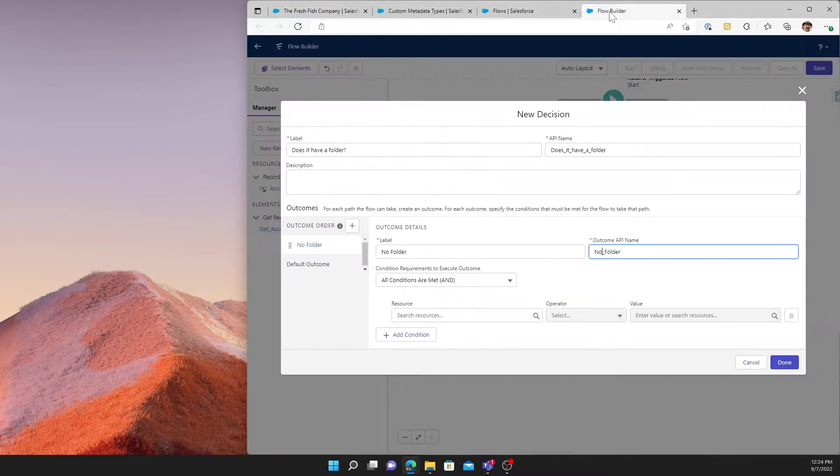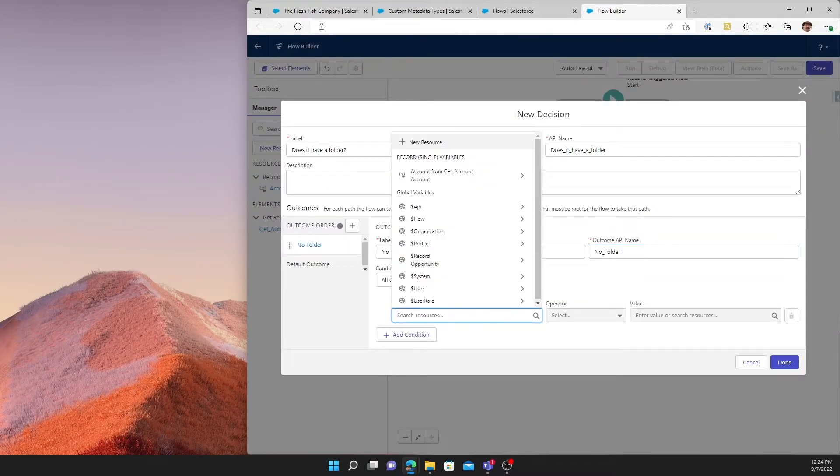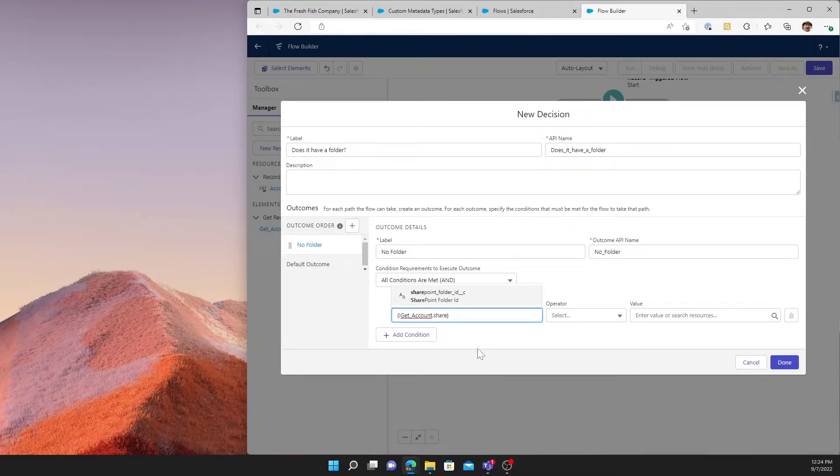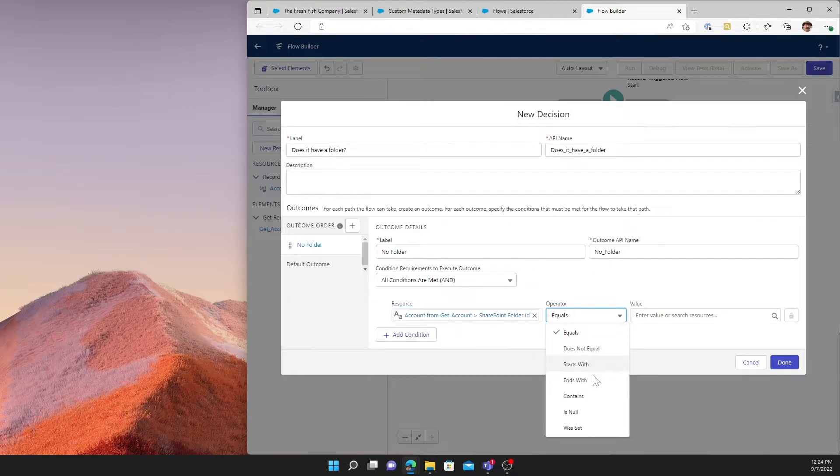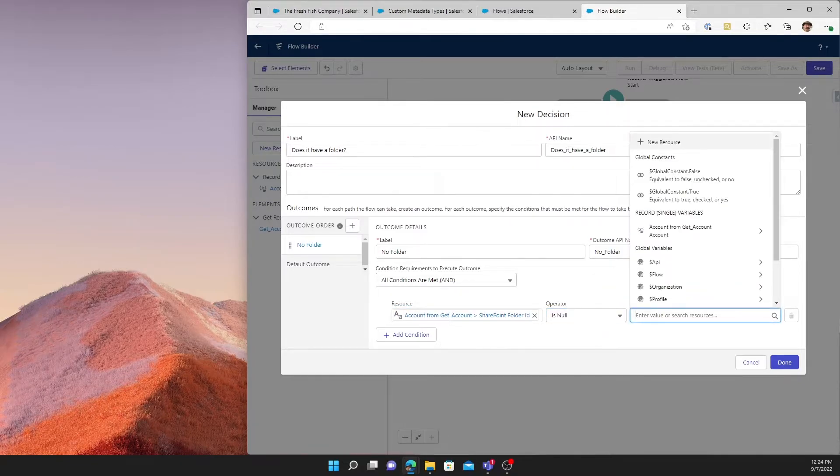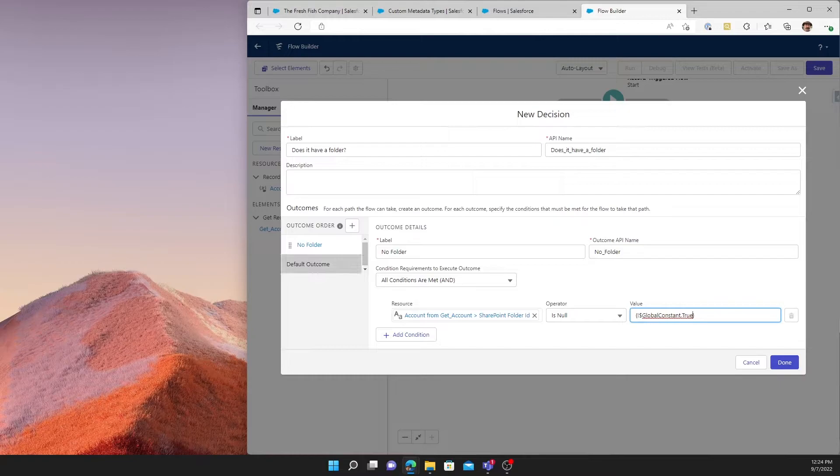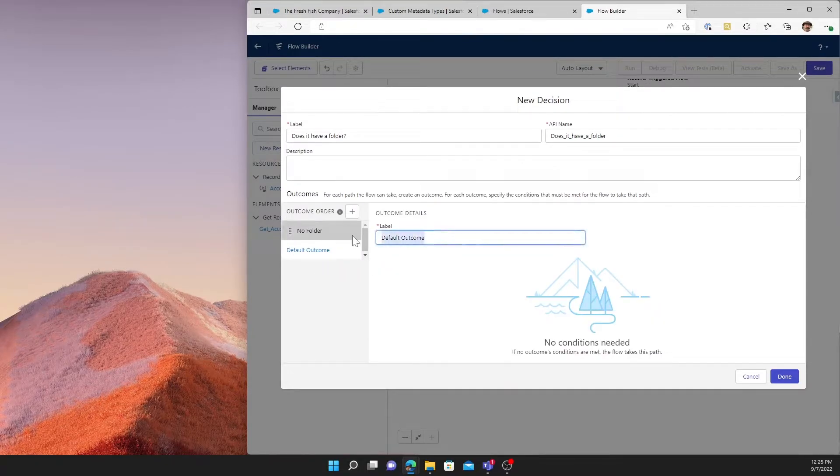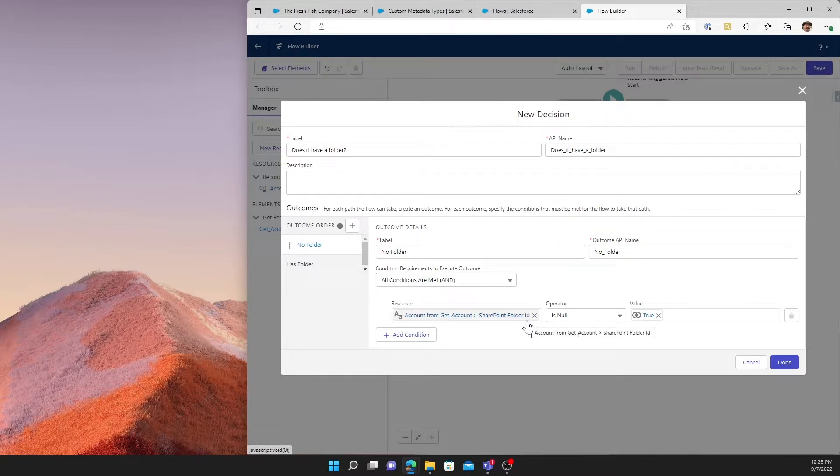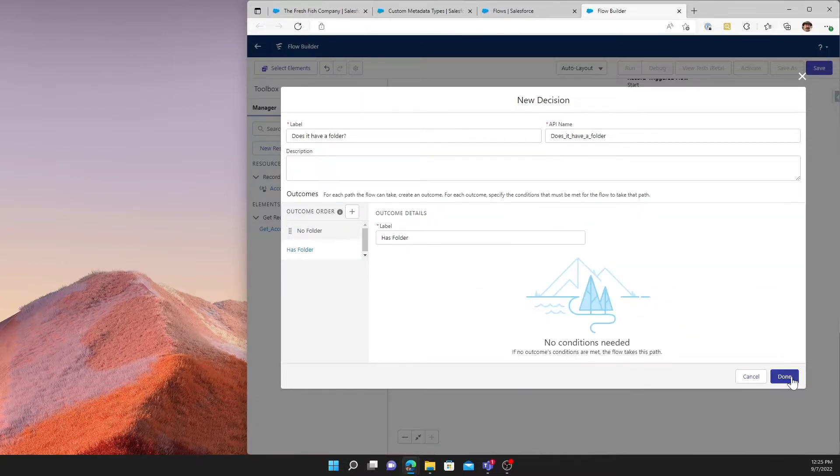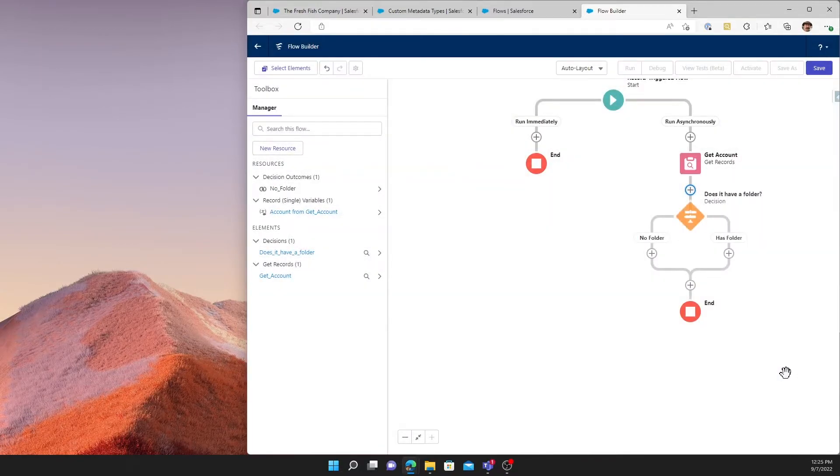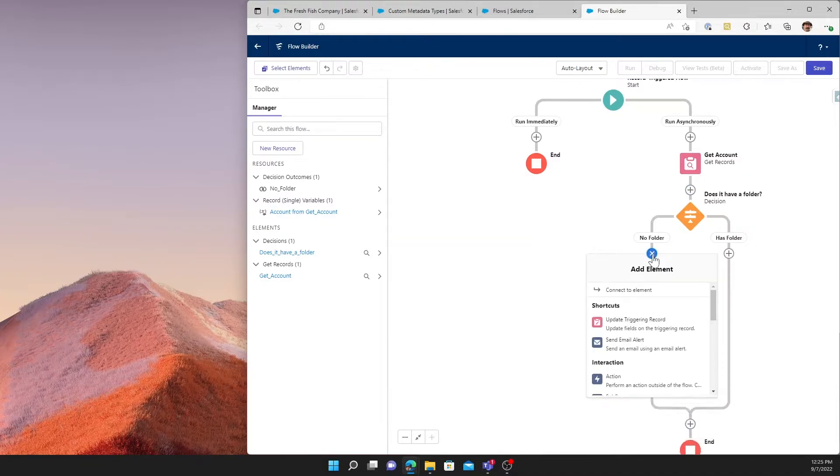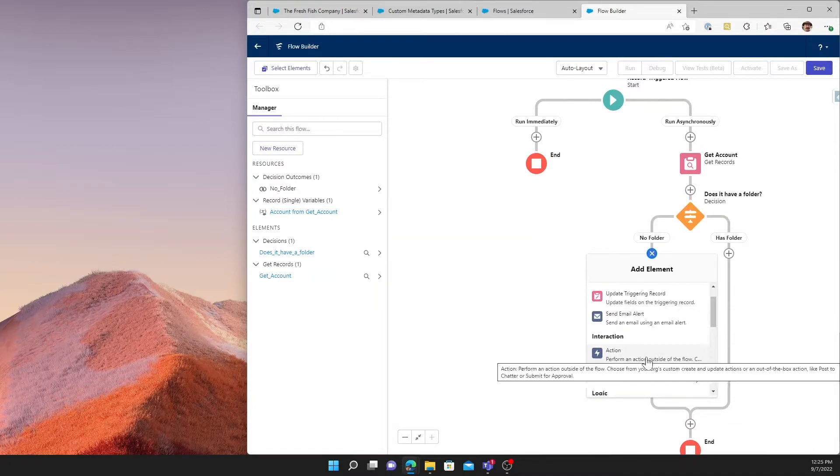Following that logic, what we need to do is check the SharePoint folder ID. So if the SharePoint folder ID is equal to null, then it has no folder. The alternative is that it has a folder. So those are our two possible outcomes. Either it has no folder when the SharePoint ID is null, or it has the folder because it's not null. At this point, we do not need to worry about the has folder condition. And the reason is, if it has the folder, we don't need to create it for that opportunity to be able to build its folder. So we will just handle the no folder situation.